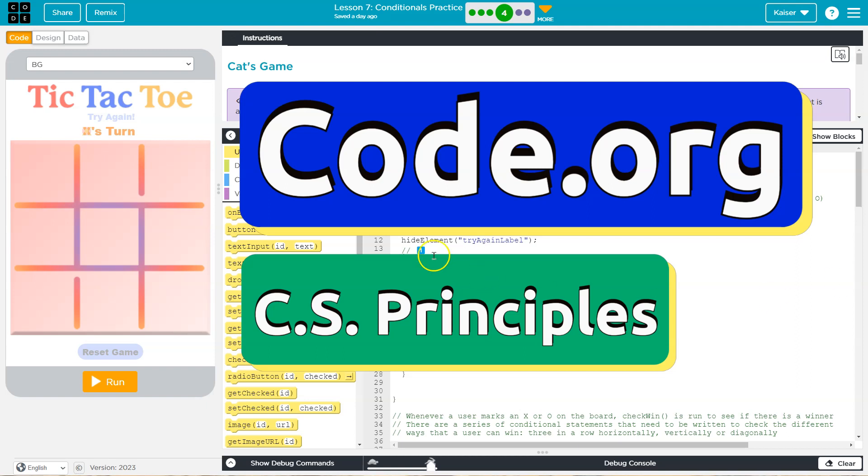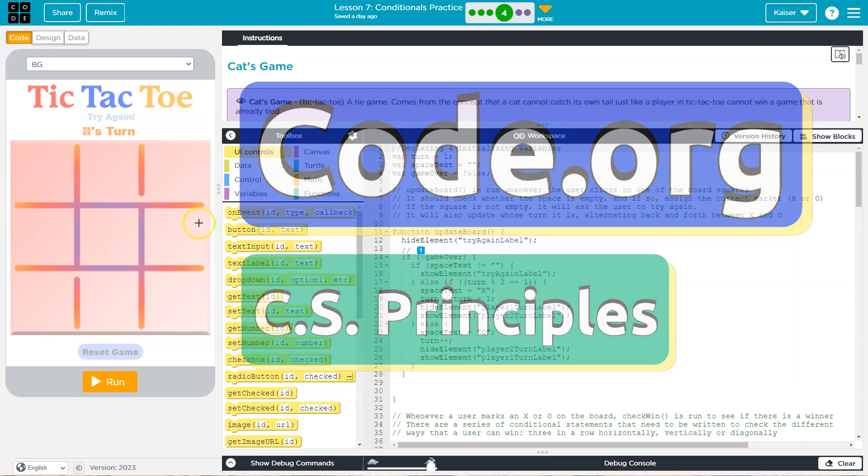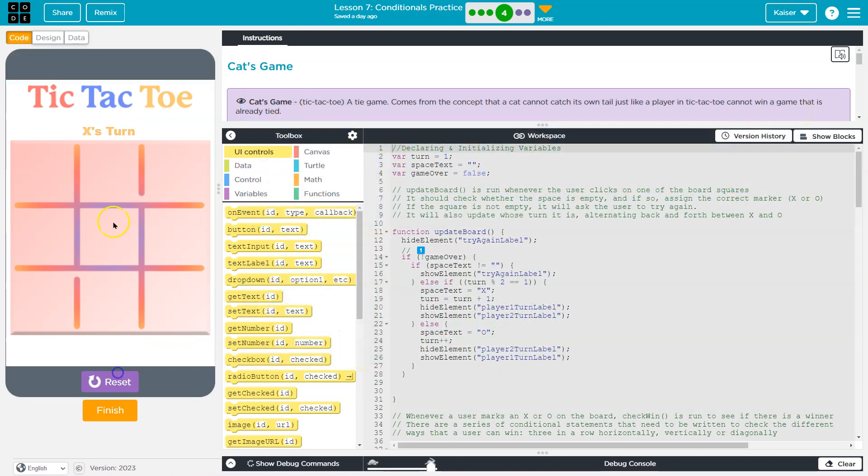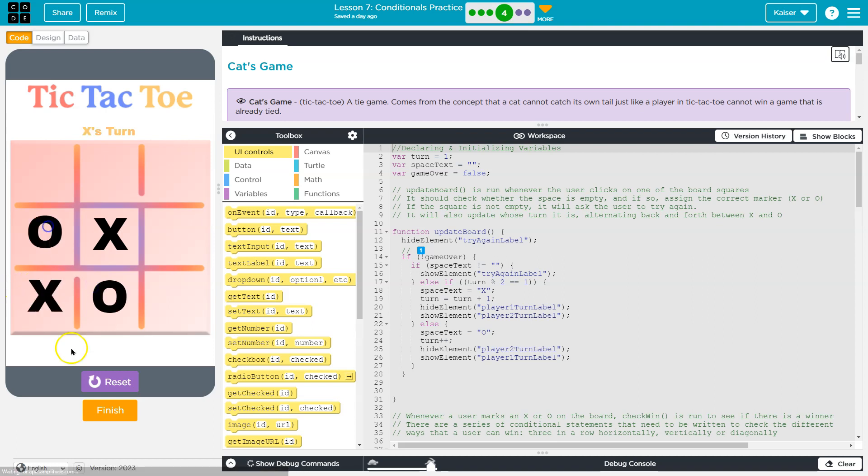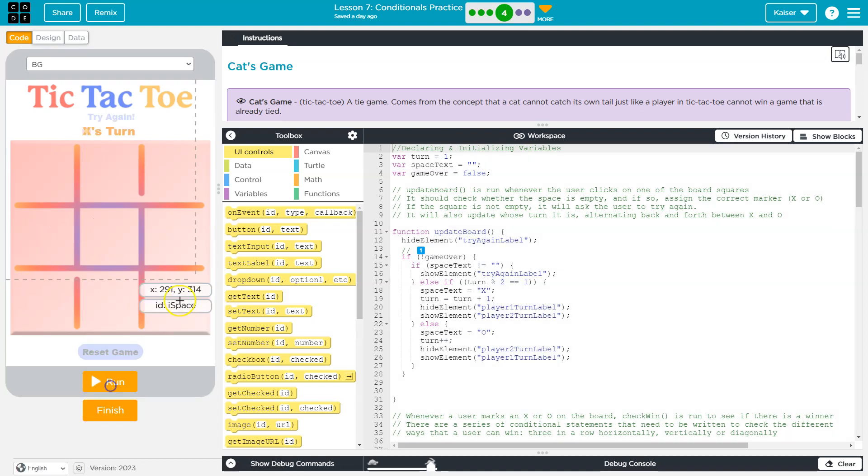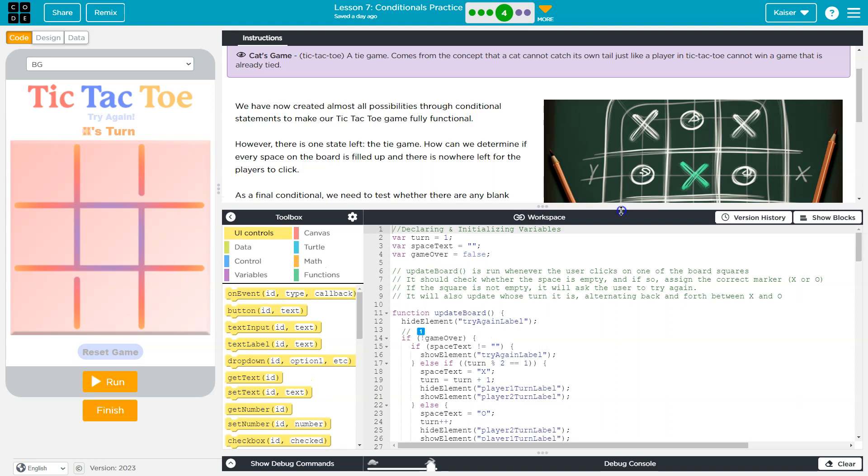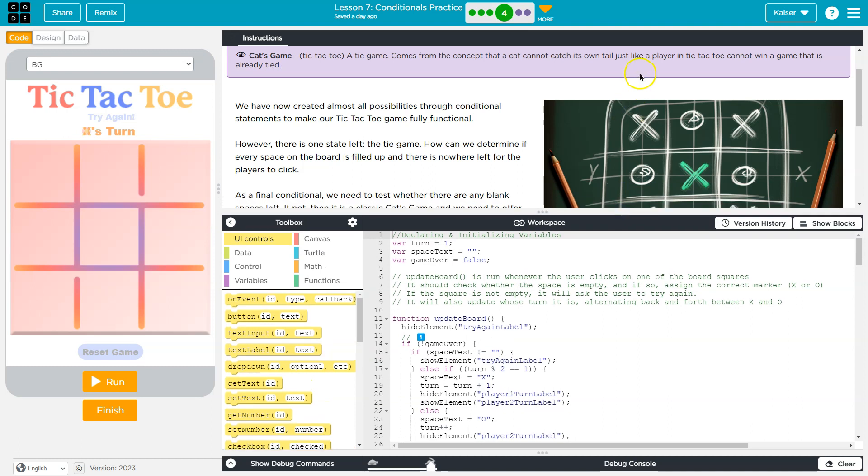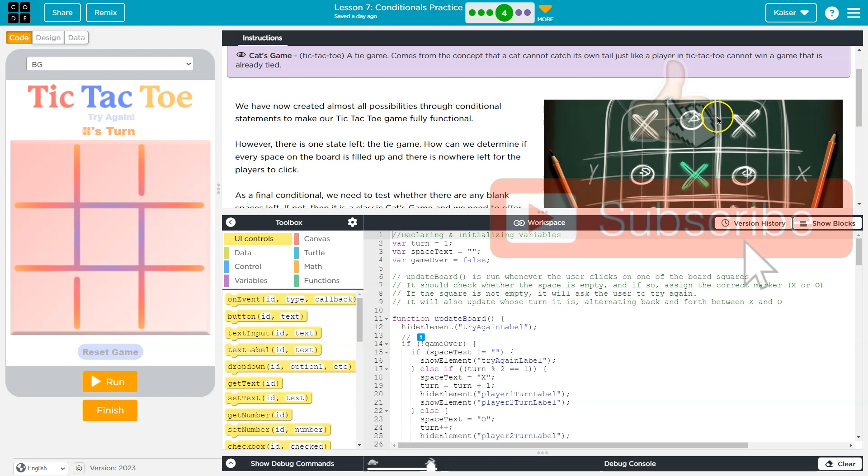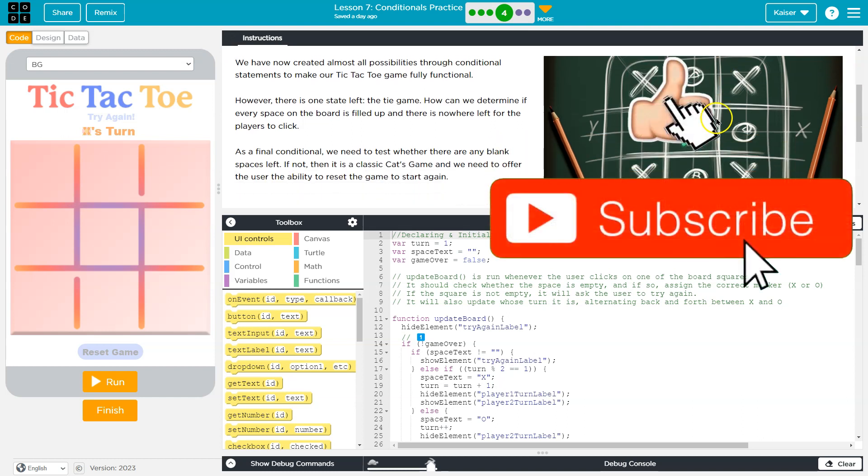This is Code.org, and we are doing some tic-tac-toe. All right, let's see here. Cat's game - a tie game comes from the concept that a cat cannot catch its own tail, just like a player in tic-tac-toe cannot win a game that is already tied.